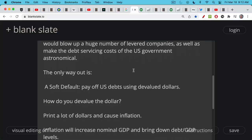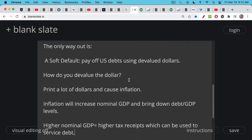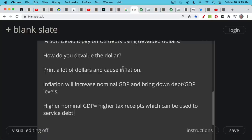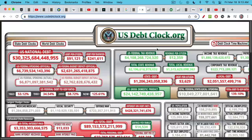The U.S. cannot do a hard default and it cannot raise interest rates a lot. So the only way out really is a soft default — paying off U.S. government debts using devalued dollars. You devalue the dollar by printing a lot of new dollars, causing inflation. More inflation increases nominal GDP — the productive output of the whole economy in goods and services. When nominal GDP goes up, the whole economy is bigger and more able to service that level of debt, bringing down debt-to-GDP levels. Higher nominal GDP also means higher tax receipts, which can be used to service debt — everyone gets wage increases, the stock market goes up, increasing tax receipts further.